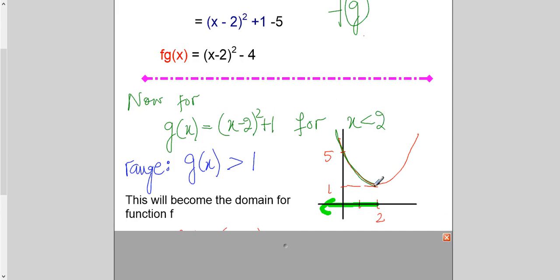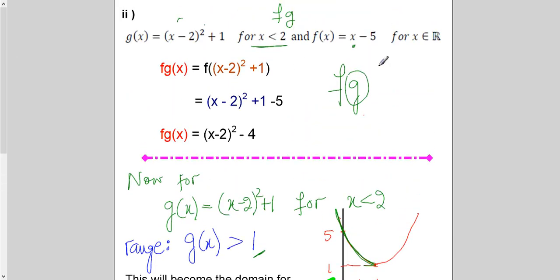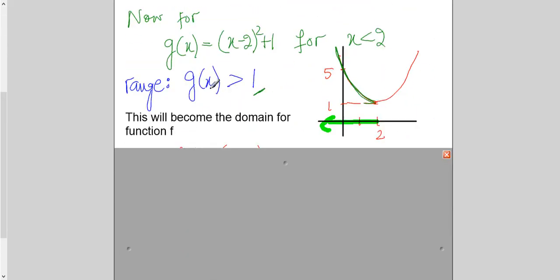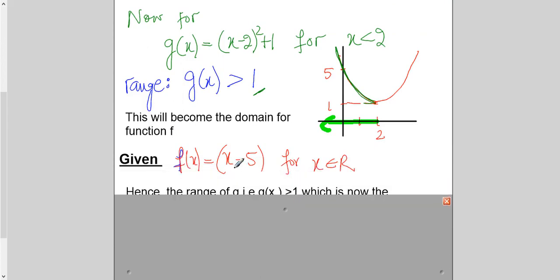For x ≤ 2, I'm looking at this part of the curve, and the values of y will be greater than 1. So this becomes the domain for function f. Checking against the domain of f given in the question — it says x belongs to real numbers — so it's perfectly fine. The domain for function f in this composition is now x > 1.